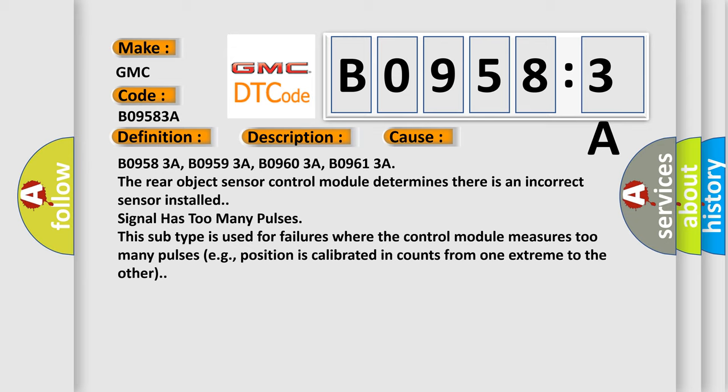B09583A, B09593A, B09603A, B09613A. The rear object sensor control module determines there is an incorrect sensor installed. Signal has too many pulses. This subtype is used for failures where the control module measures too many pulses, e.g. position is calibrated in counts from one extreme to the other.